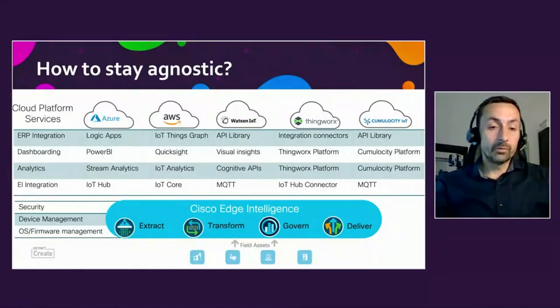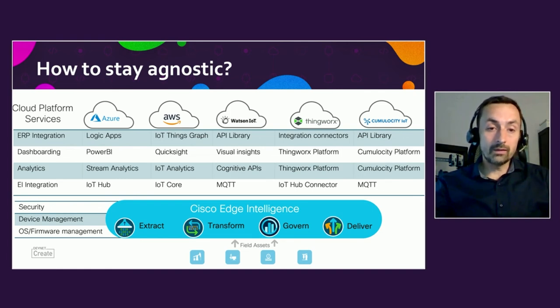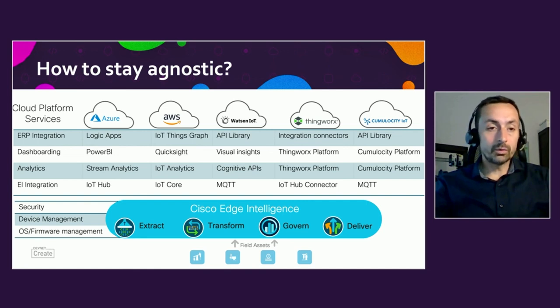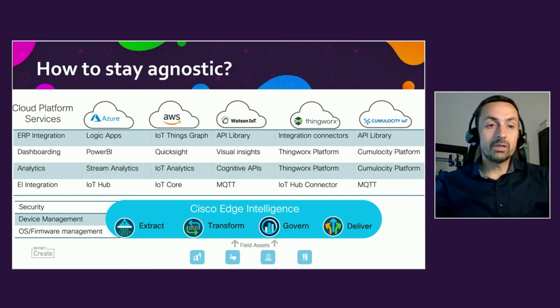If you look at possible target architectures from a distance, you'll see that Edge Intelligence adds a cloud-agnostic aspect to the architecture. It takes care of extracting and connecting, transforming data as it's in transit, bringing in a governance aspect, and delivering your telemetry to the designated backend — whether that's Azure, AWS, or IBM Watson. Using Edge Intelligence on top of IOX on your Cisco hardware, you could even create a multi-cloud setup.